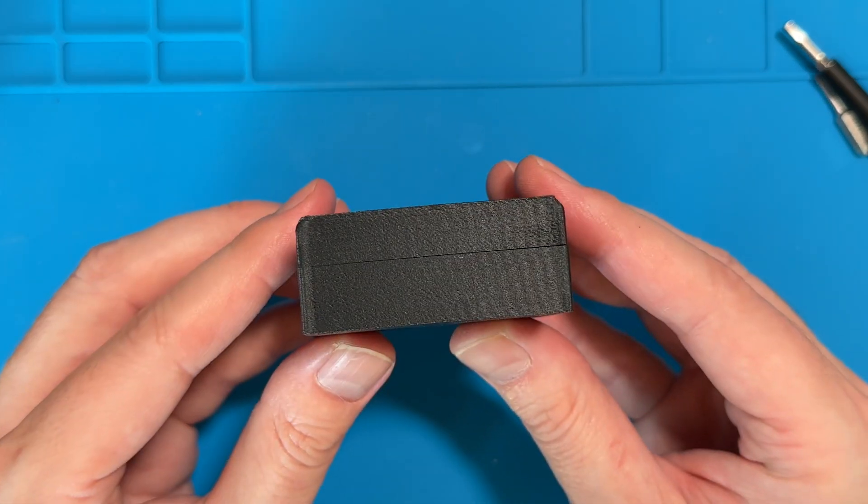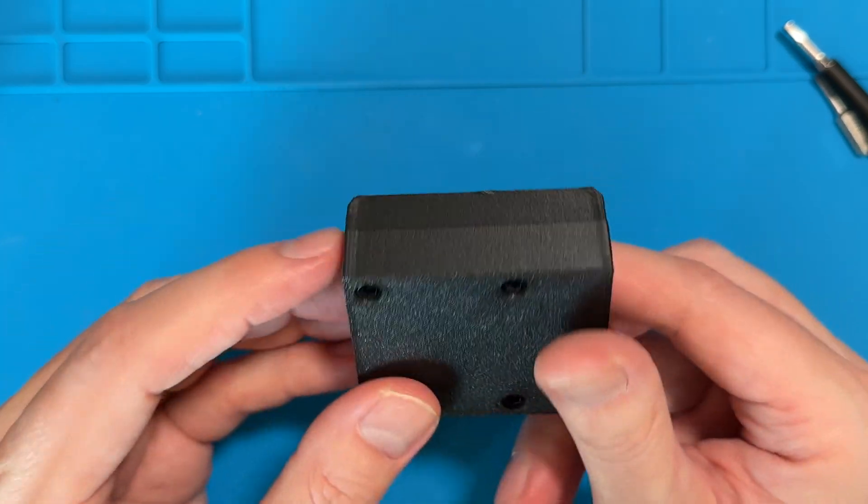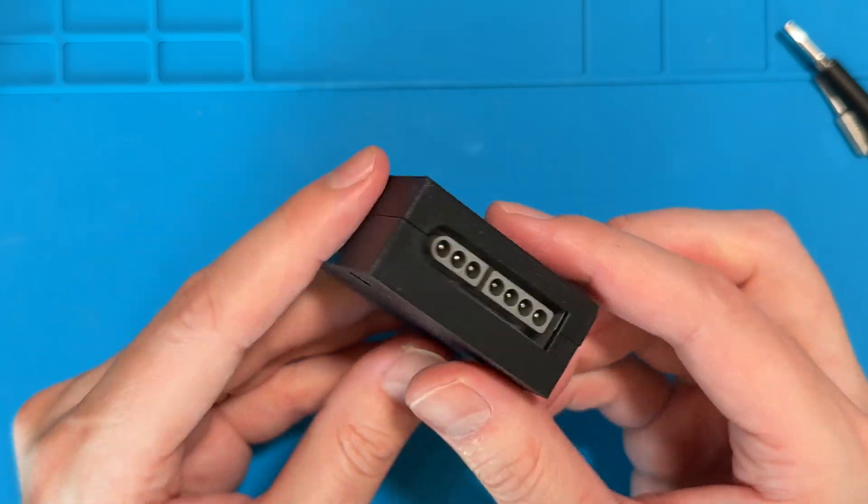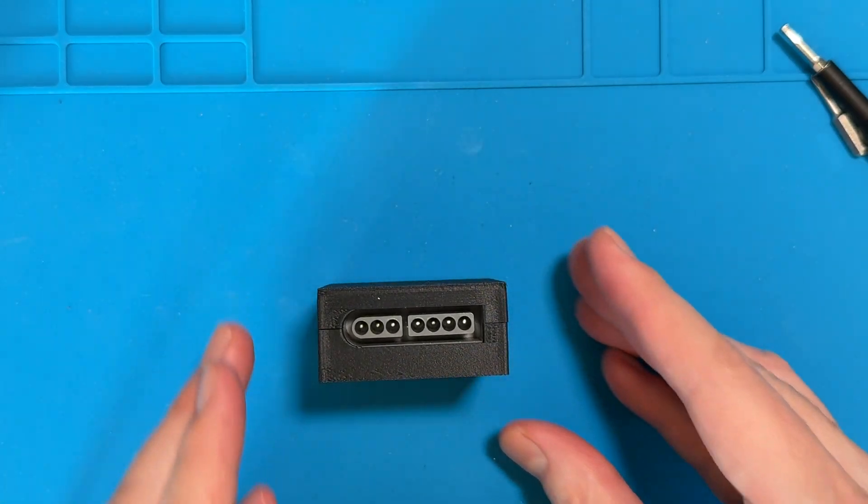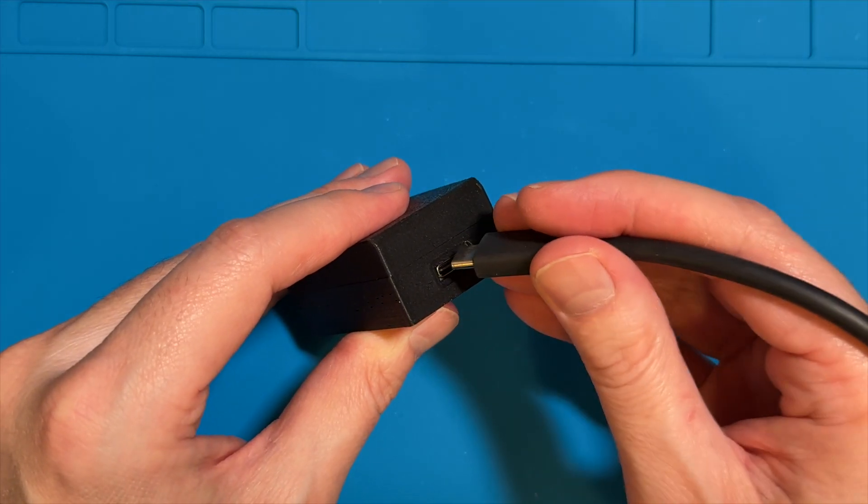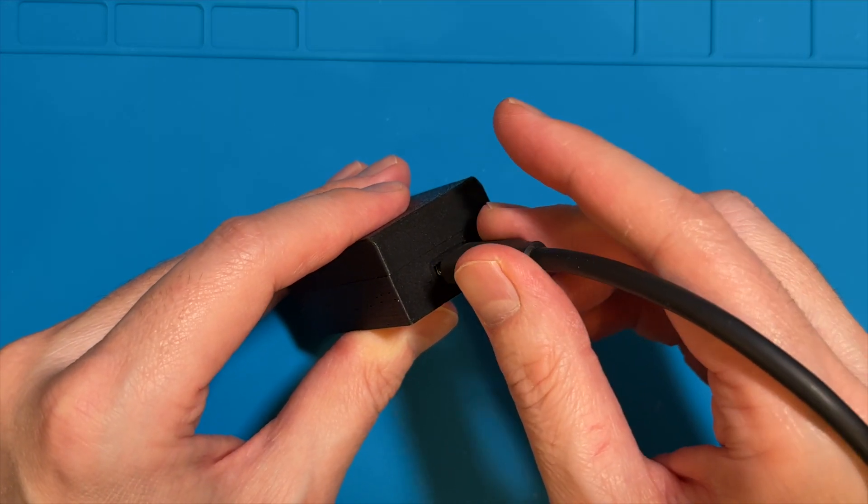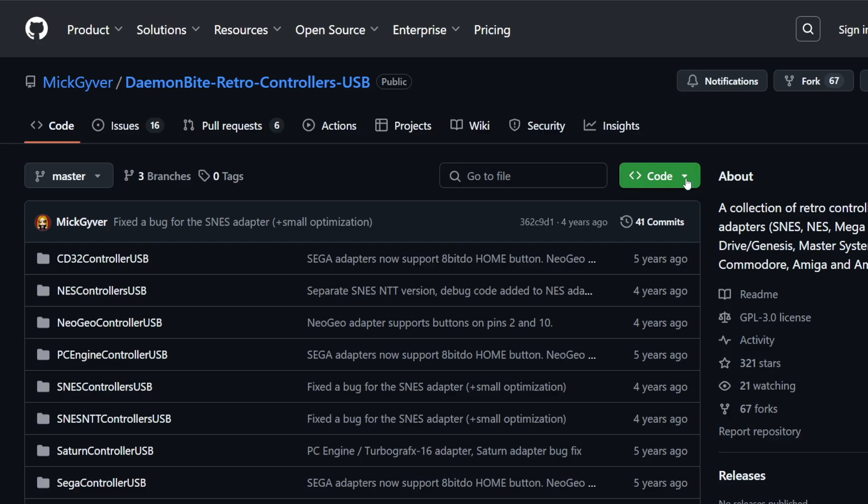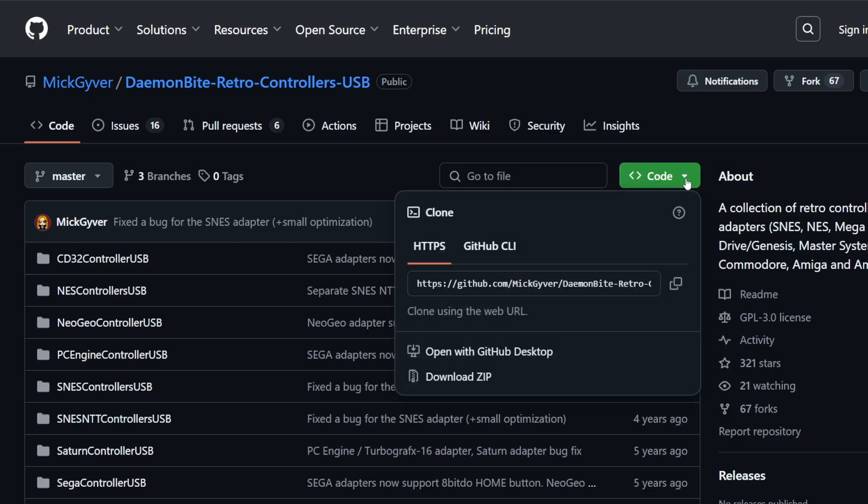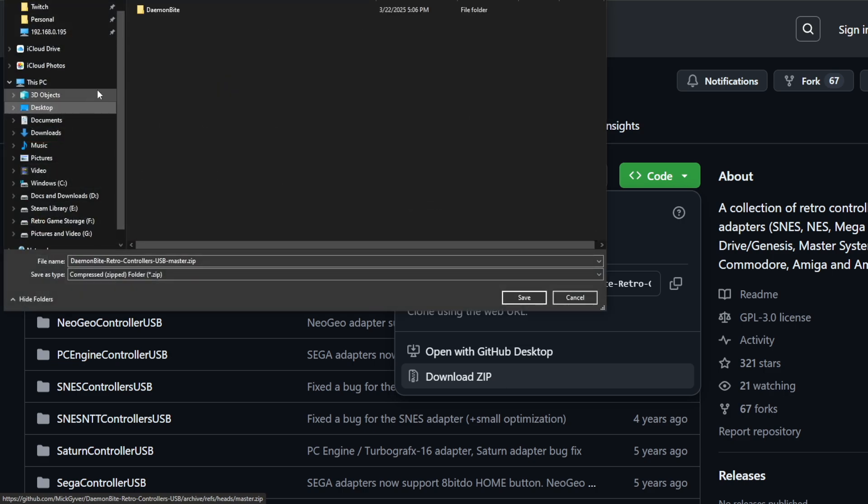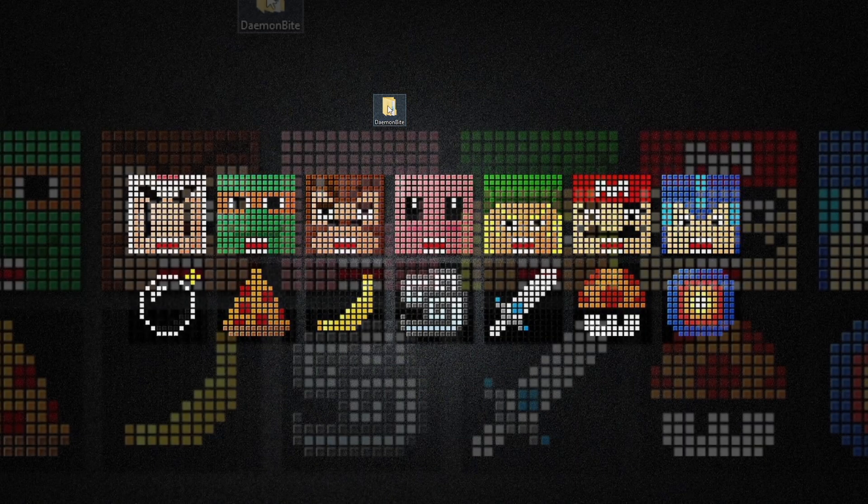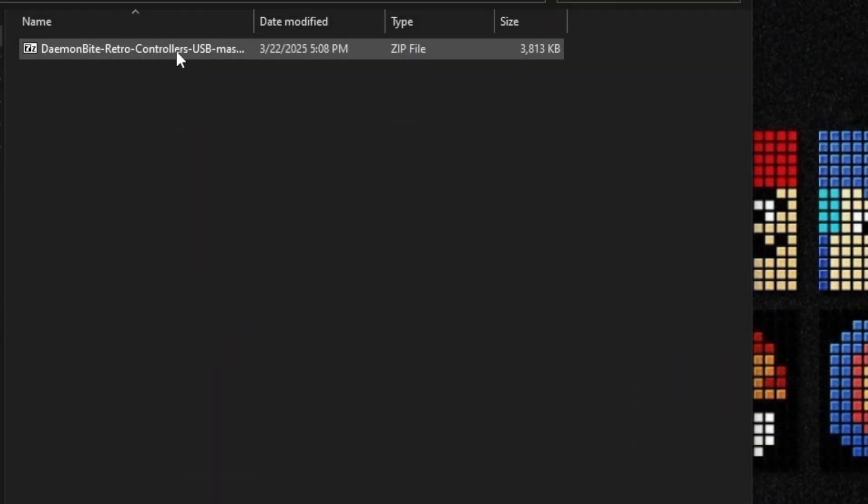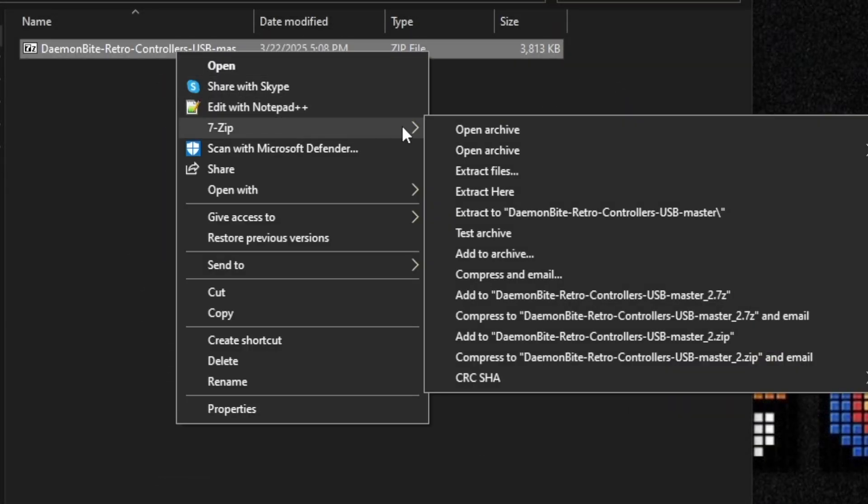The only thing left now is to program the Arduino on the PC and then we're finally able to use it with the mister. Plug in the adapter to your PC and go to the MacGyver DaemonByte GitHub page to download the zip file that we'll be using to program the Arduino. Link for the GitHub site will be in the description below. Locate the zip file on your PC and extract the content somewhere easy to find. I used a folder on my desktop.